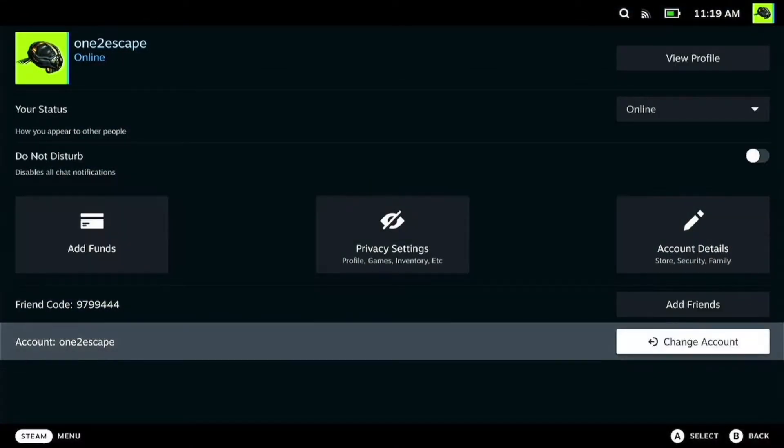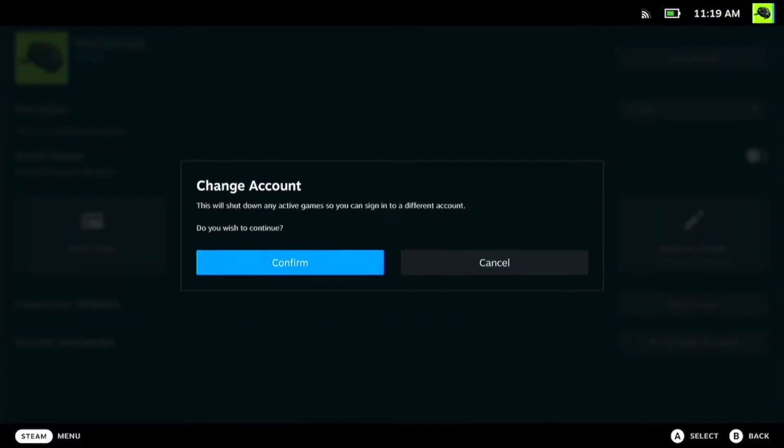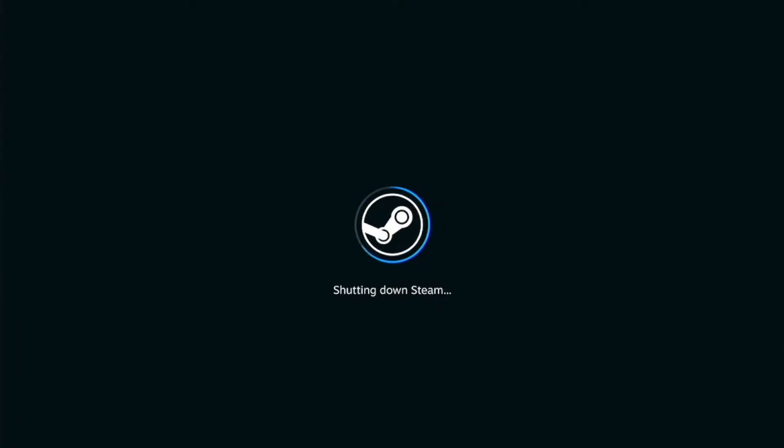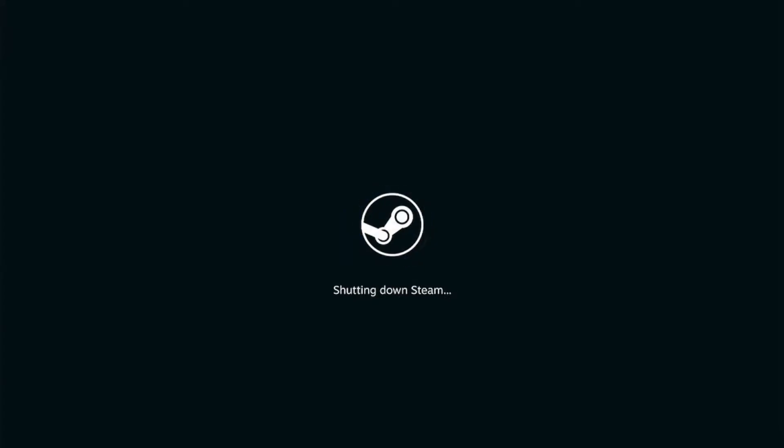If you go down to change account, it will log you out, and then you can choose which account you want to jump into. It's very quick, easy, and not that hard.